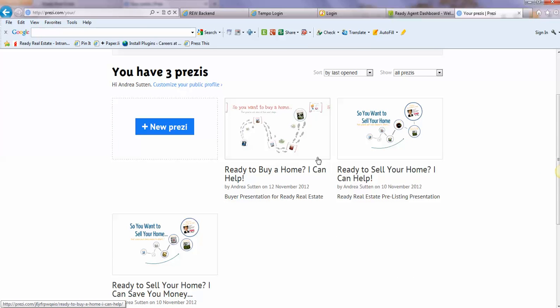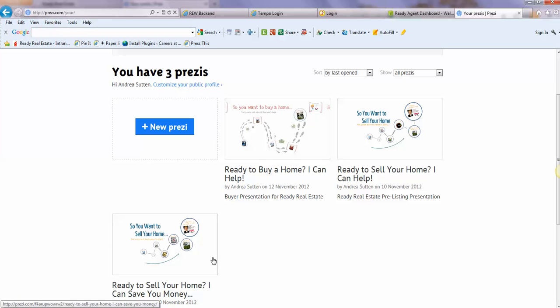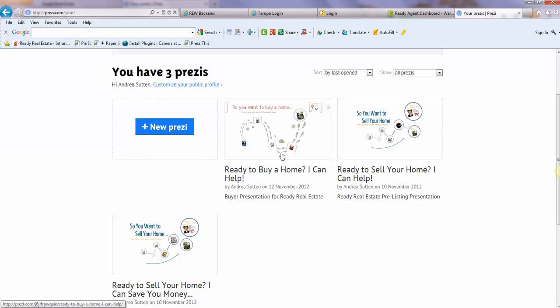I've got three Prezis that you can update with your information: one that I showed you that was for buyers, and two for sellers. One for just a regular type of seller, and another one for maybe an agent who is looking to discount their commission, maybe gain a competitive edge. This one is targeted for those people looking to save money. So I've got two versions for sellers, one version for buyers.